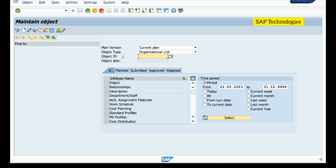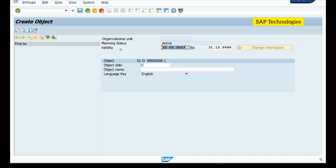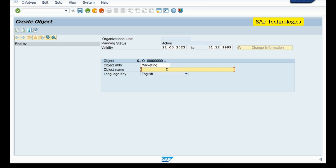I will select the object type as org unit. The object ID should be blank because we are creating a new one. I will select this object and click Create. Here you can see the planning status is active; the object ID is not yet assigned. I fill in the start date, end date, object abbreviation as 'Marketing', and object name as 'Marketing Department', then save.